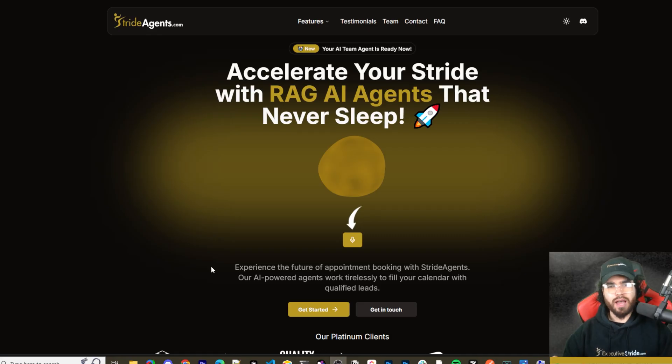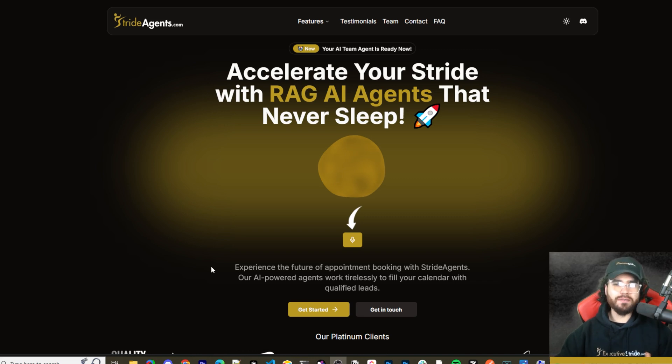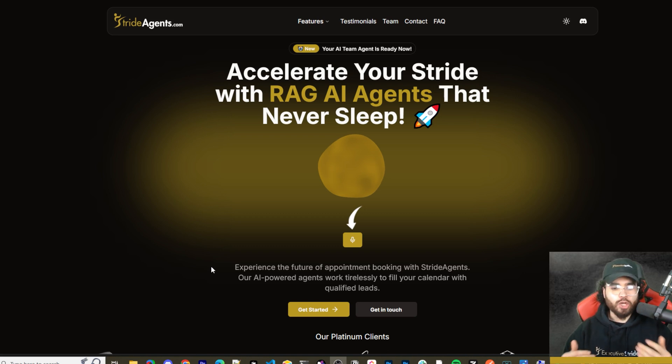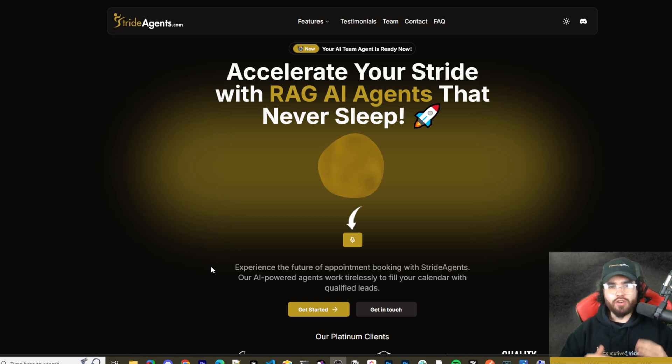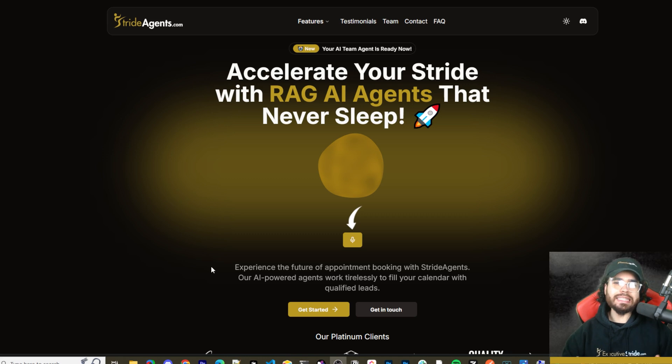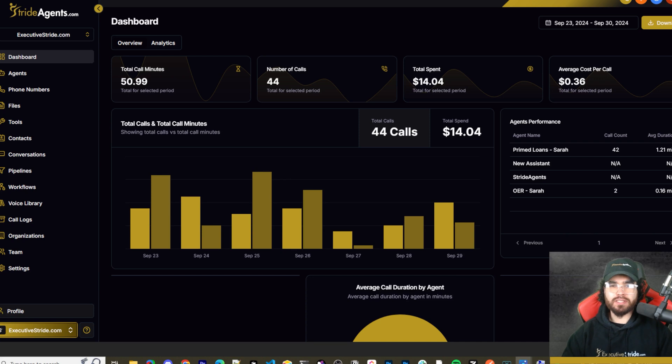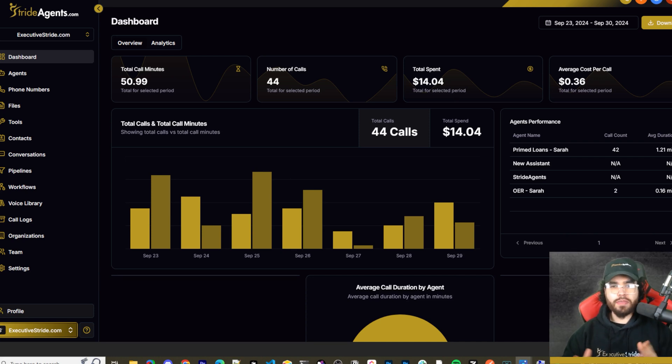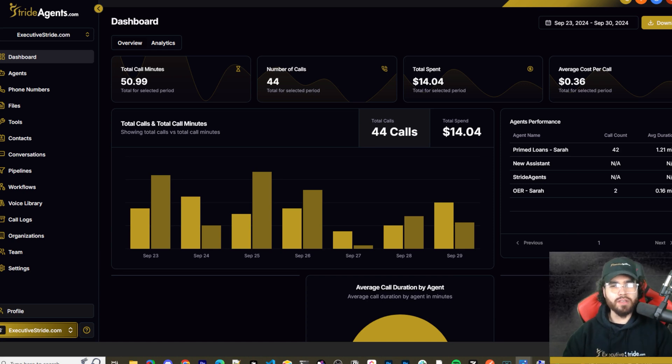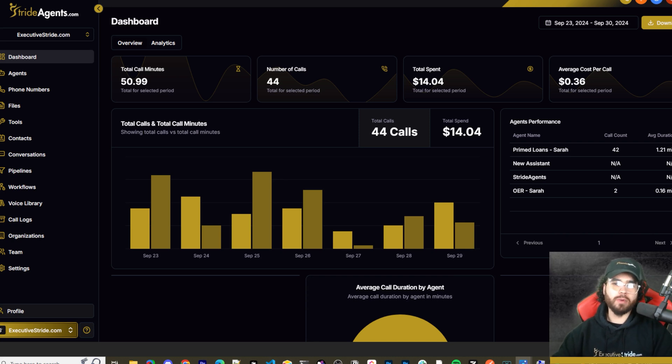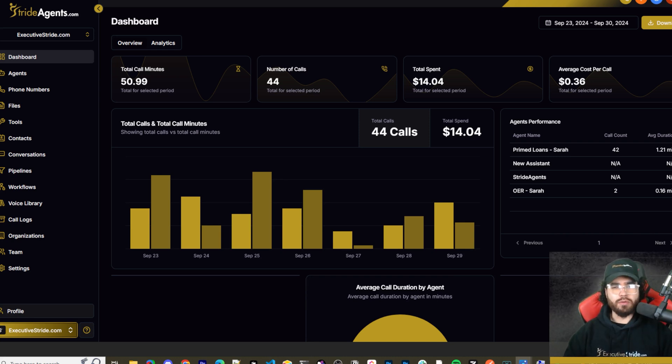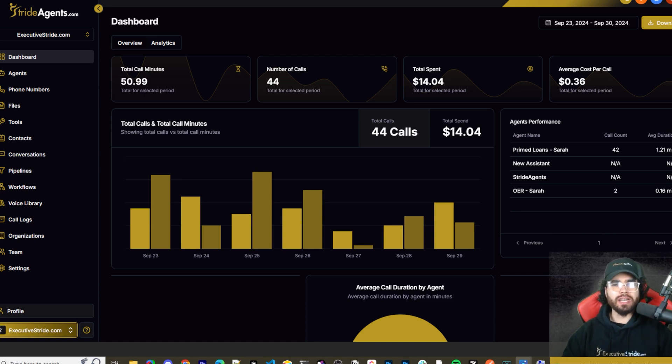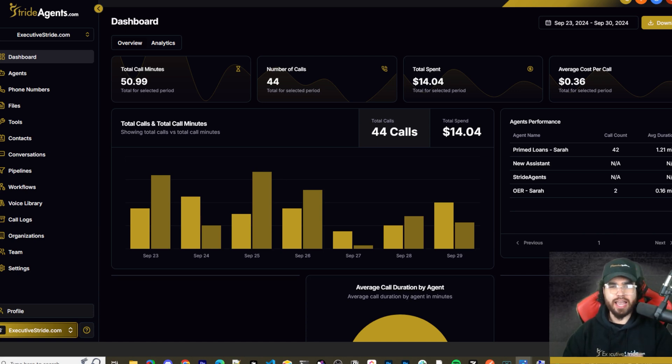Are you tired of pouring thousands of dollars into appointment centers only to watch leads slip away? Imagine having a team of elite sales agents booking qualified appointments for you around the clock. No more wasted time on training, no more frustration with performance and no more draining your budget on inconsistent and expensive call centers. Introducing stride agents, AI powered appointment centers that work 24 seven, never get tired and book appointments while you sleep. Trained on thousands of successful conversations, our AI agents outperform human teams at just one tenth of the cost. Join the ranks of businesses that doubled their appointments and booking rates in just a matter of weeks. Don't get left behind in the AI revolution. Visit strideagents.com now and transform your entire sales process with cutting edge AI technology. It's time to accelerate your stride with AI agents.